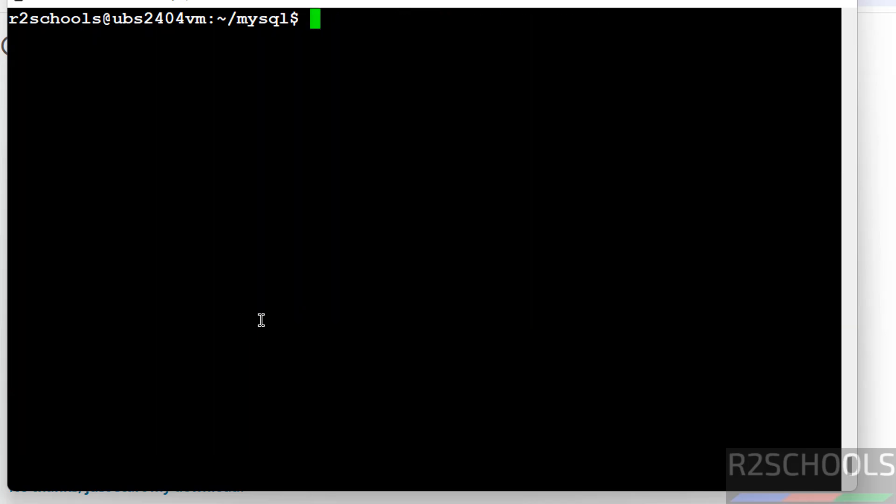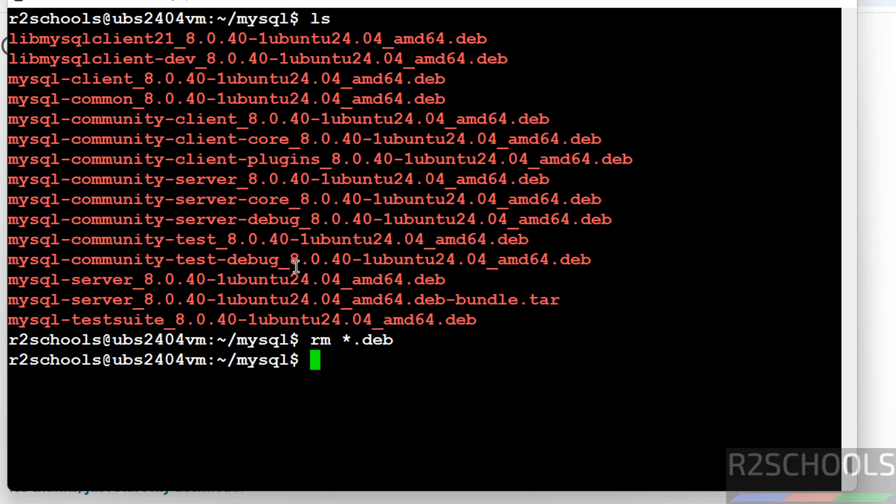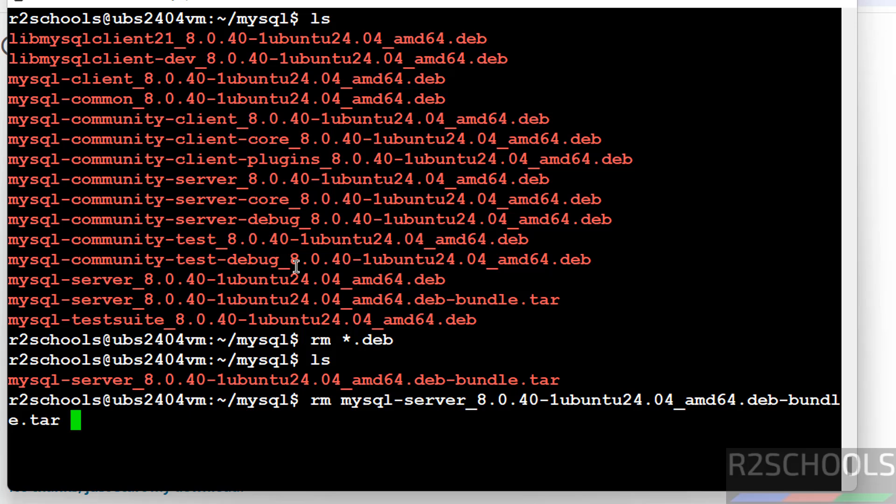We have successfully installed MySQL, so after installation we have to remove downloaded Debian packages. These files are not required because we have successfully installed MySQL 8.0.40. rm star.deb. Hit enter. We have one more file, that is tar file. Remove this one also. Give rm, give MySQL, give the tab, and hit enter.